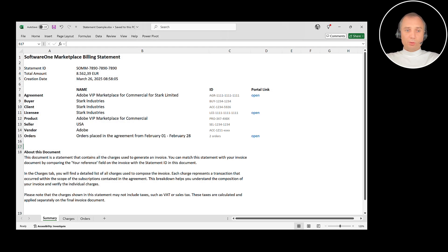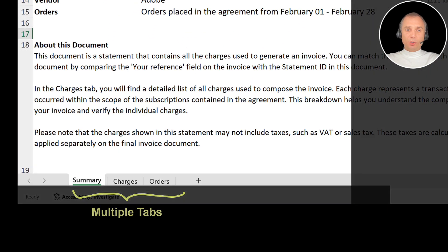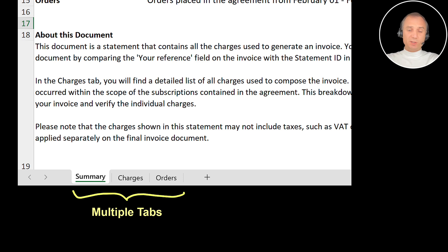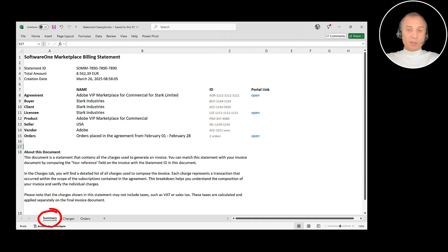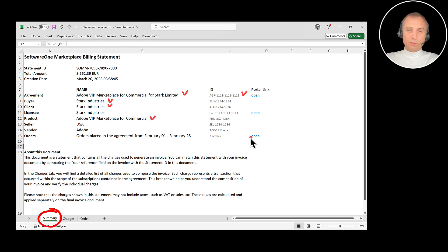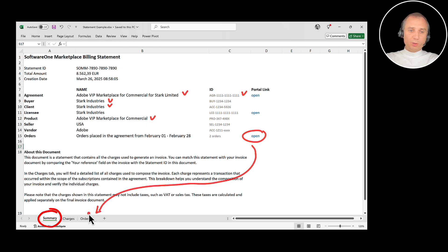For every invoice, we issue the statement document — even before the invoice is generated, we have those statement documents. The statement document is an Excel file, unlike PDF, which allows us to provide much more detail. This Excel document consists of multiple tabs — at the moment of recording, three tabs, though we may add more in the future: the summary tab, the charges tab, and the orders tab. The summary tab contains all the basic information you see on screen, like agreement name and identifier, buyer, client, product, and all those basic fields. It also shows the list of orders — if you click it, you will jump to the tab with orders.